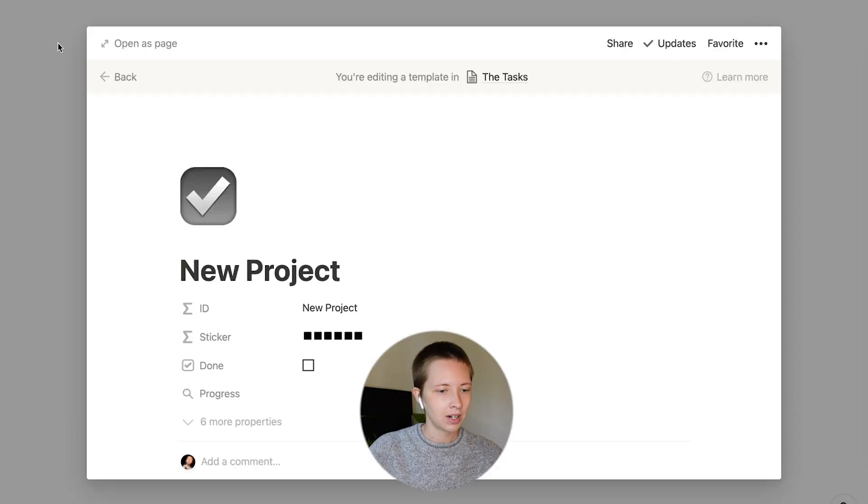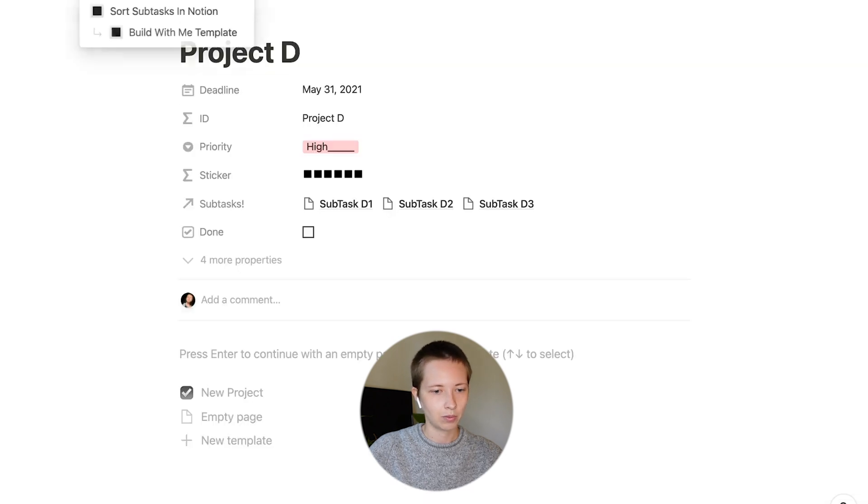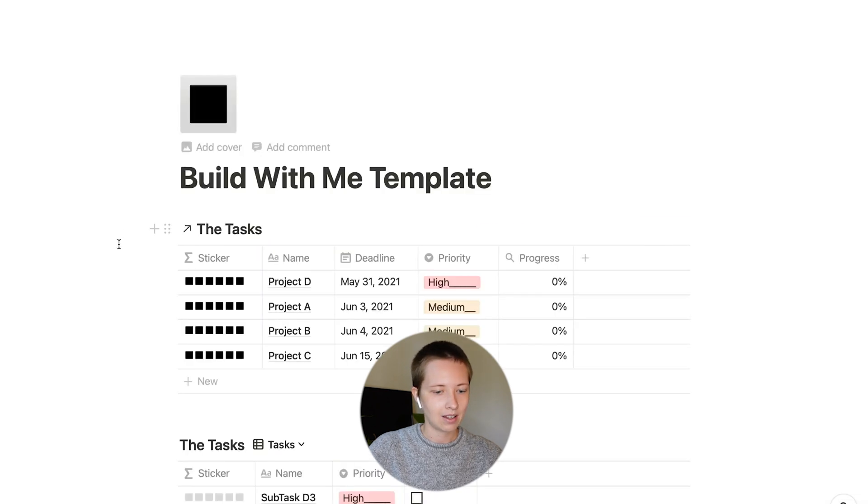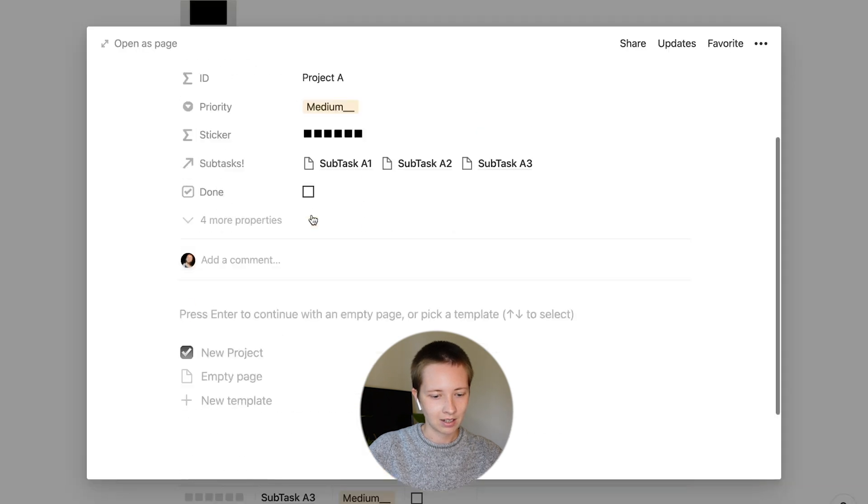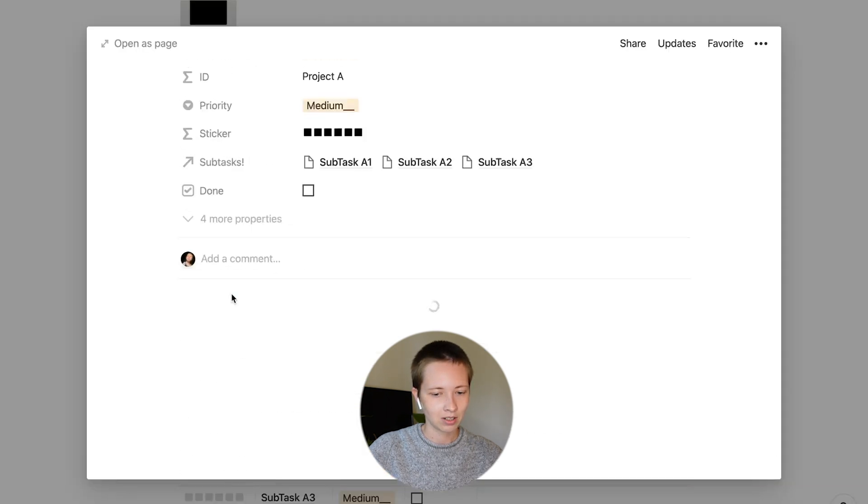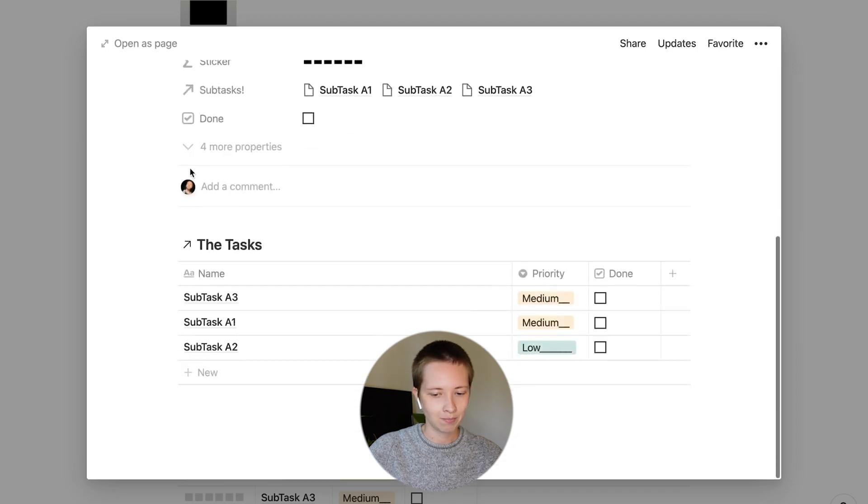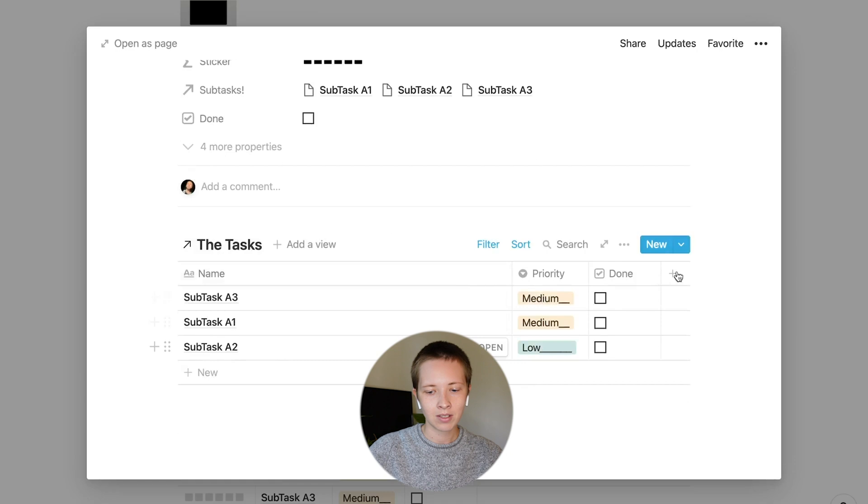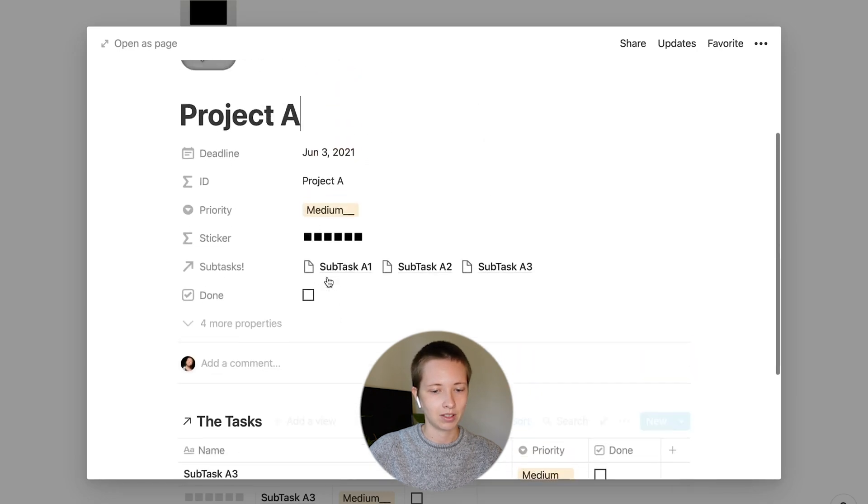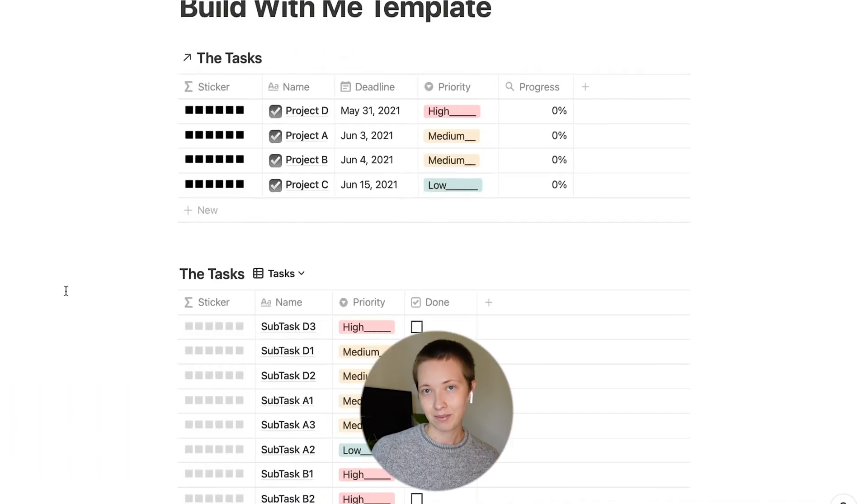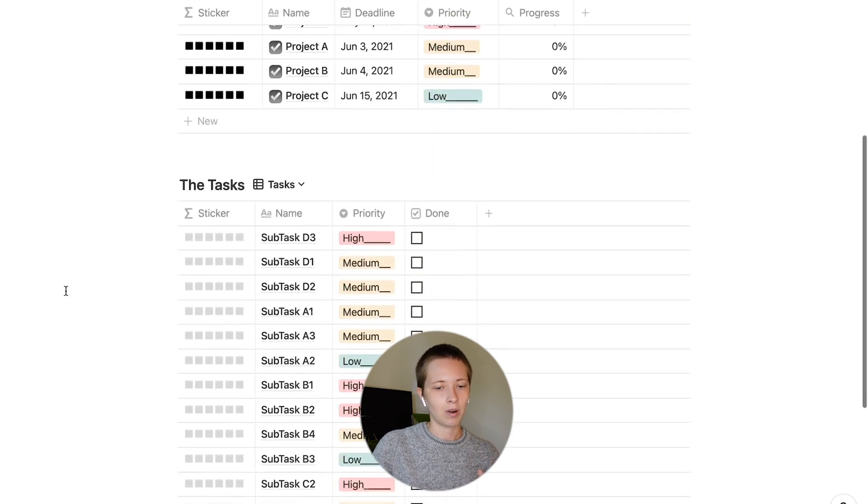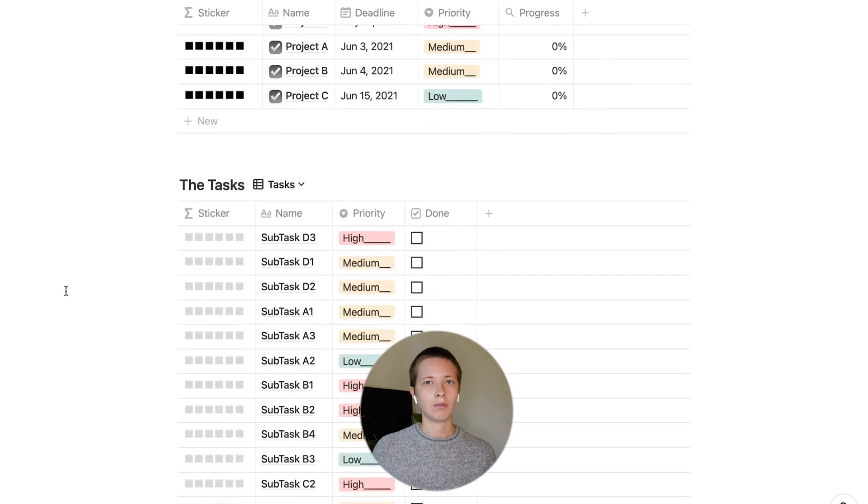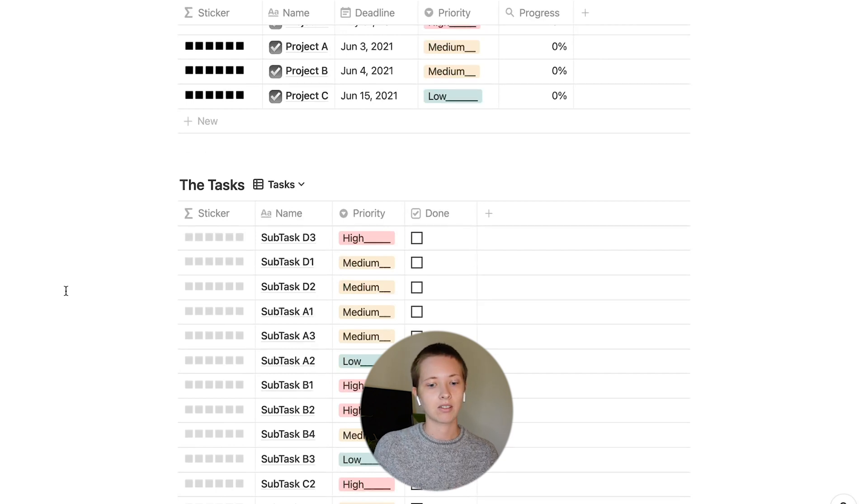So now when I go back to project D or really any of these projects, I can select this template, new project. It will populate that emoji at the top and sync all of the subtasks associated with this project. And that's pretty much it.